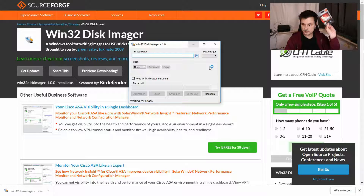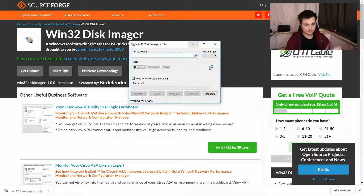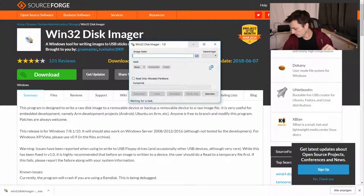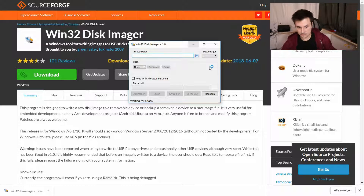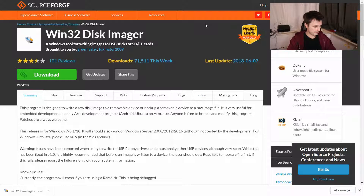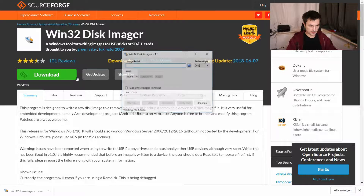Then you need to get your micro SD card and put it in your SD card reader — I have this little device here. Then restart Win32 Disk Imager so it finds your inserted disk. That's device F.